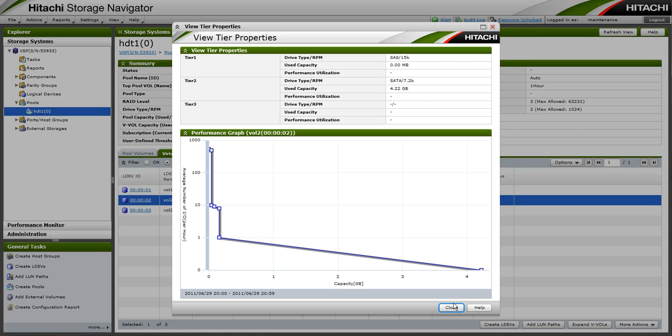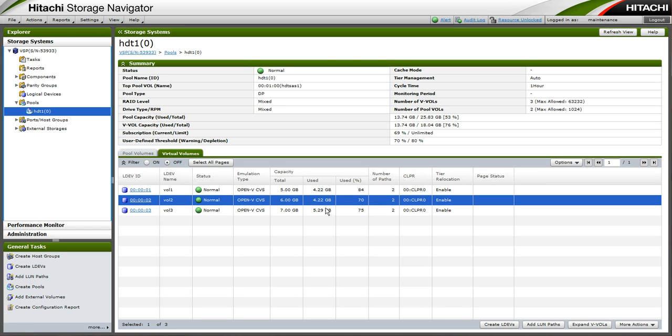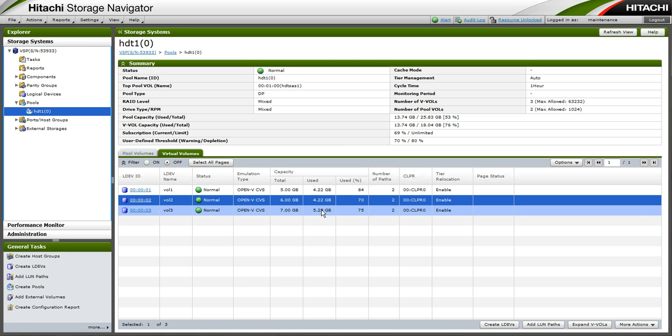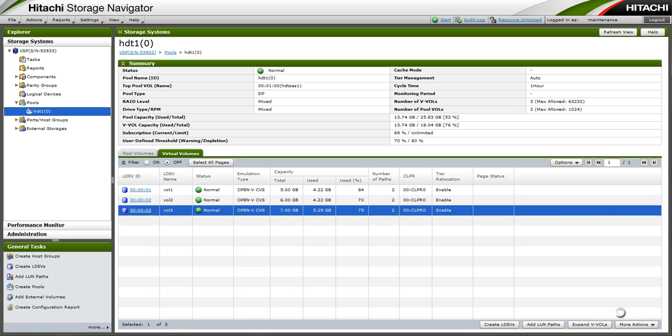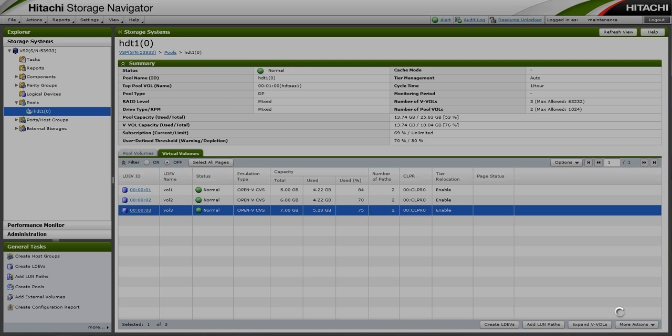Now for vol 3, vol 3 had 2GB of highly accessed data and 3GB of static data.